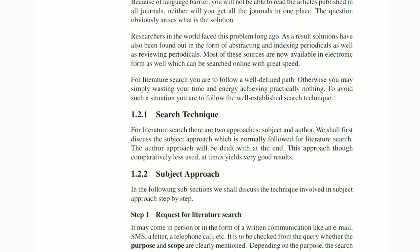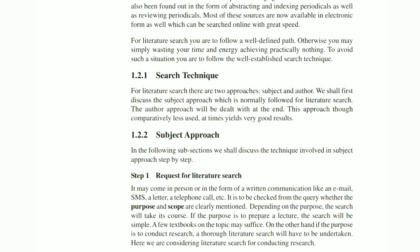Researchers in the world faced this problem long ago, and solutions have been found in the form of abstracting and indexing periodicals as well as reviewing periodicals. Most of these sources are now available in electronic form and can be searched online with great speed. For literature search, you have to follow a well-defined path; otherwise you may simply waste your time and energy achieving nothing.